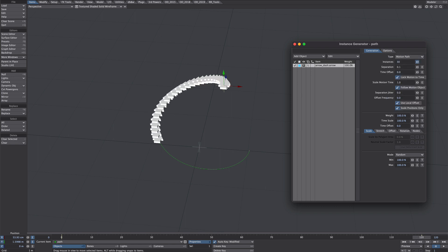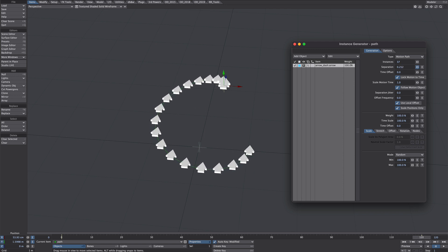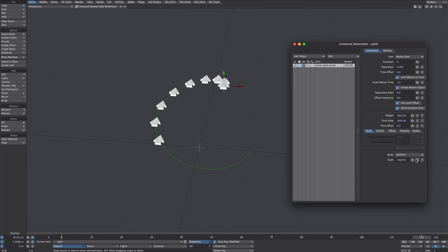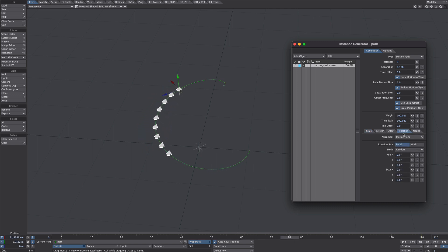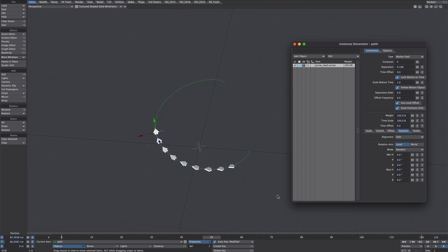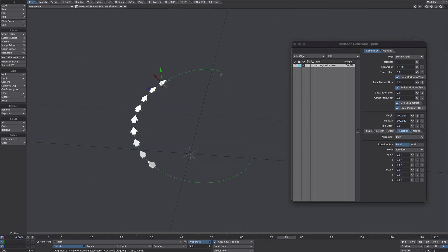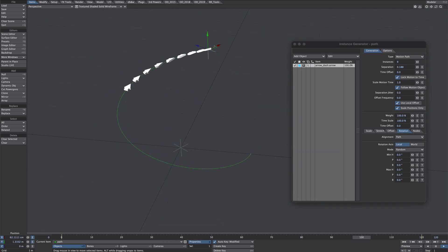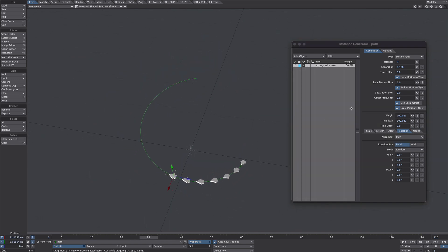Under type we'll simply go to motion path. Let's increase the amount of instances and separation between them. Just take the scale down a little bit as well. Here they are all nicely following along but the rotation is not quite right. So under alignment, under the rotation tab we shall select path. And there it is. That's pretty much our first example sorted.